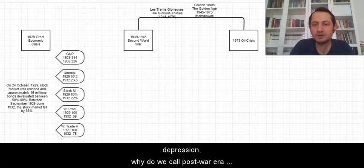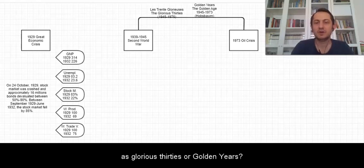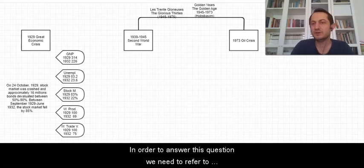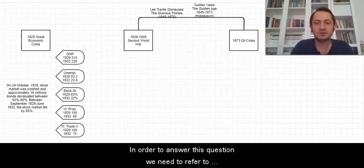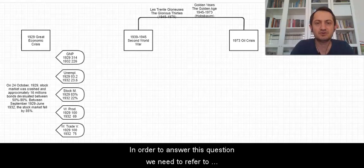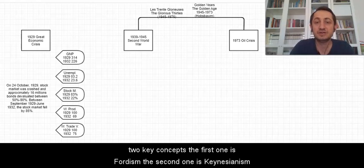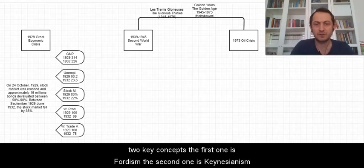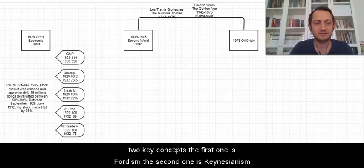Why do we call the post-war era the Glorious 30s or golden years? In order to answer this question we need to refer to two key concepts. The first one is Fordism. The second one is Keynesianism.